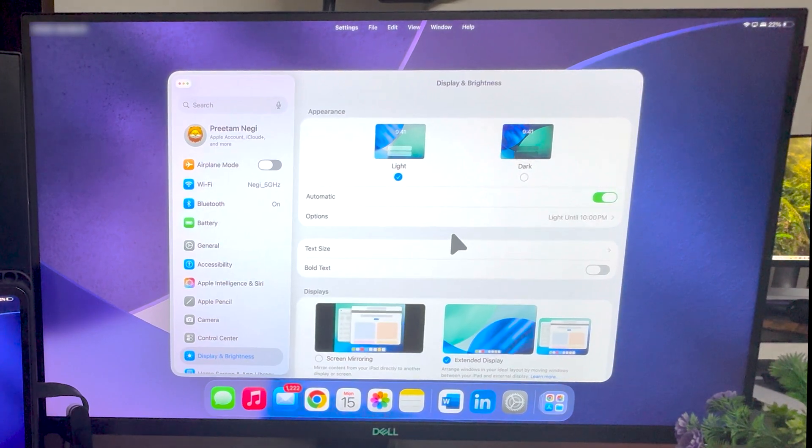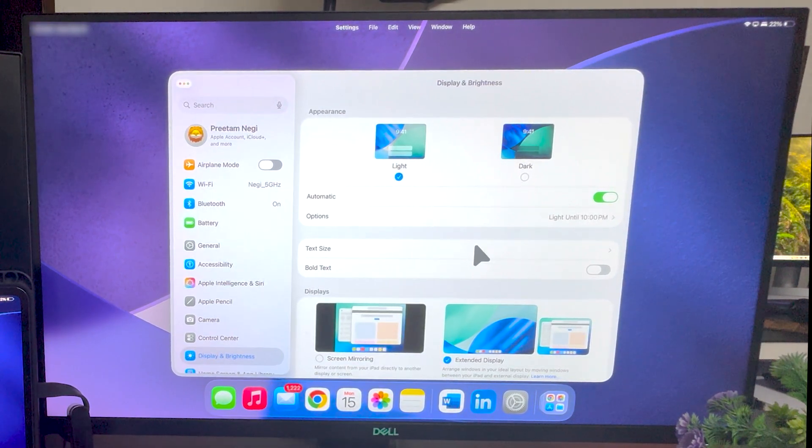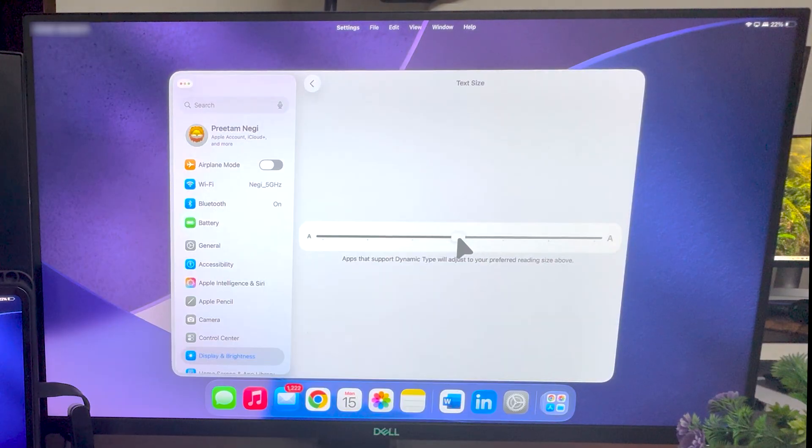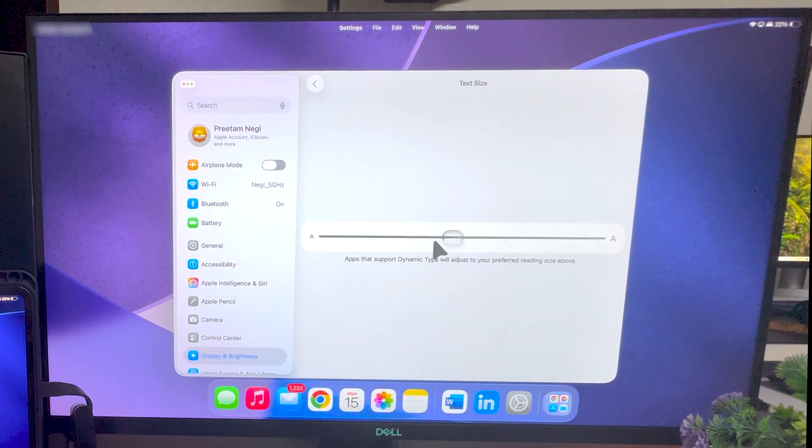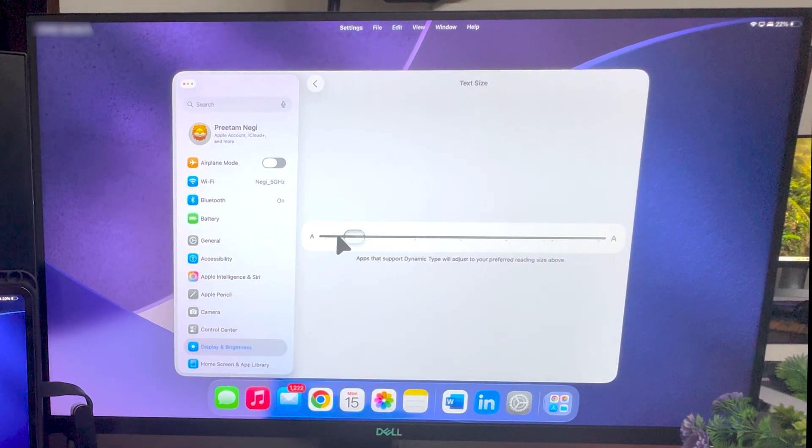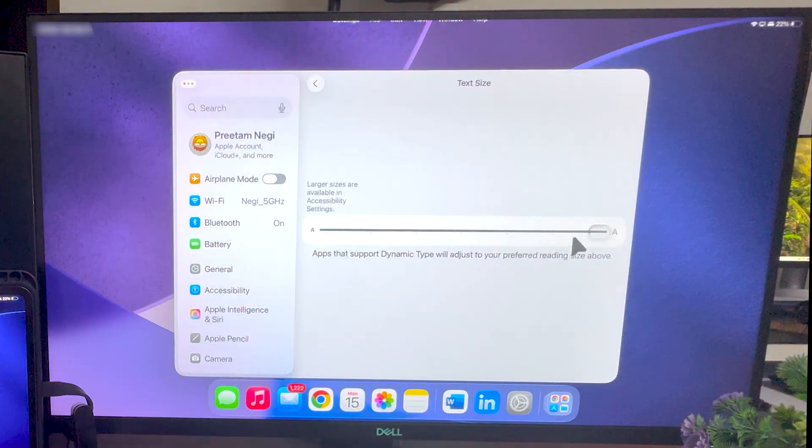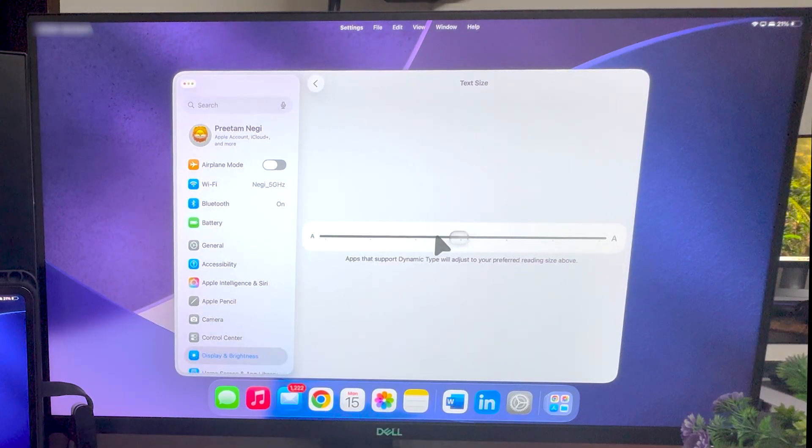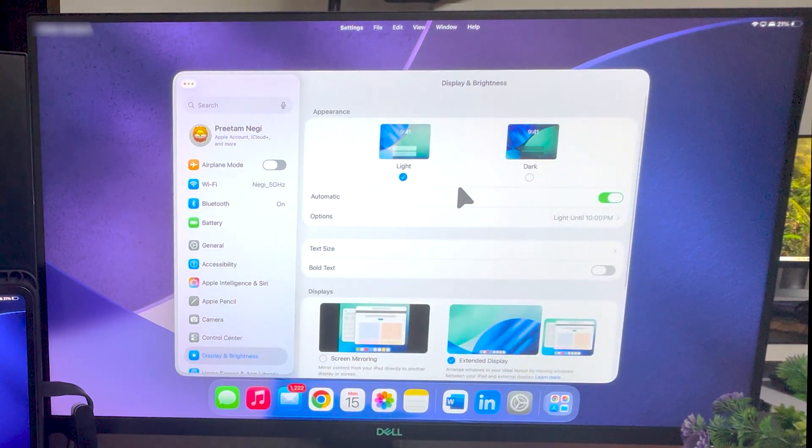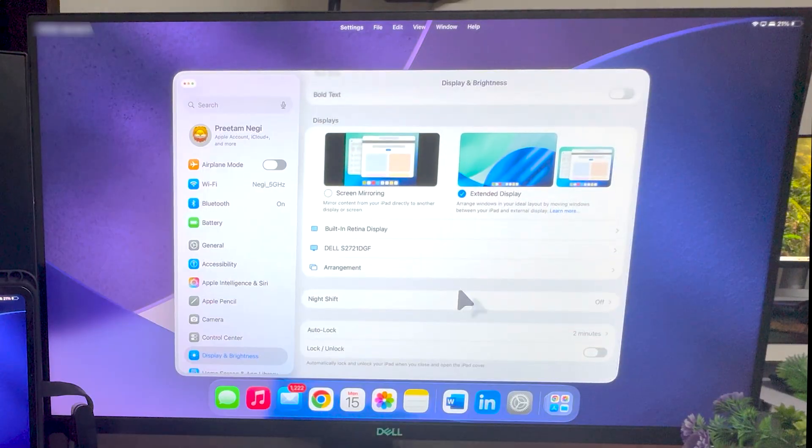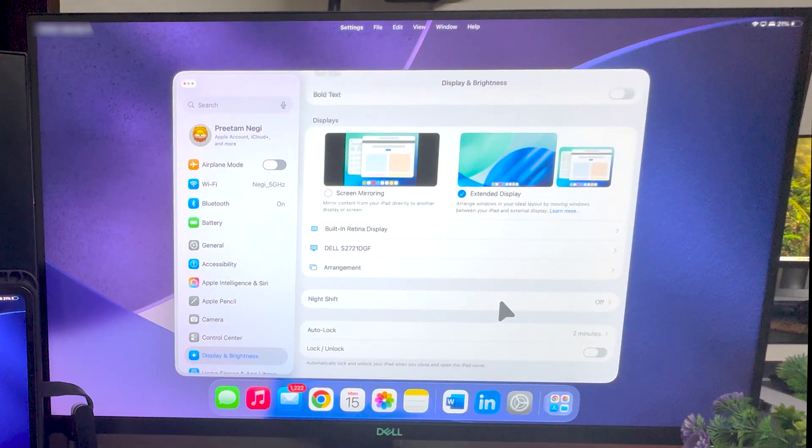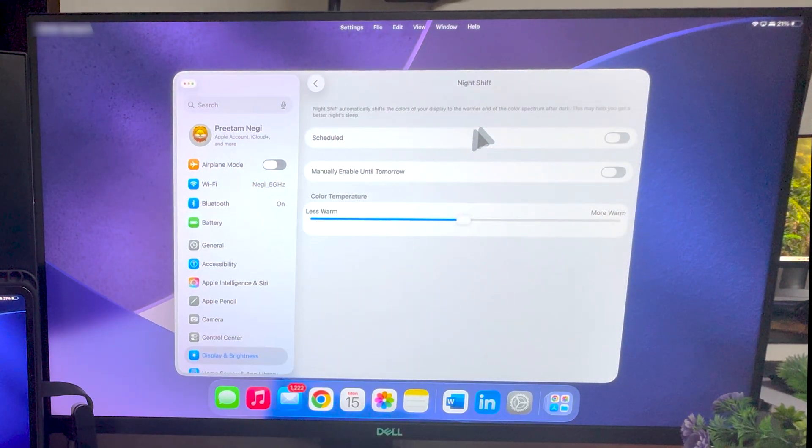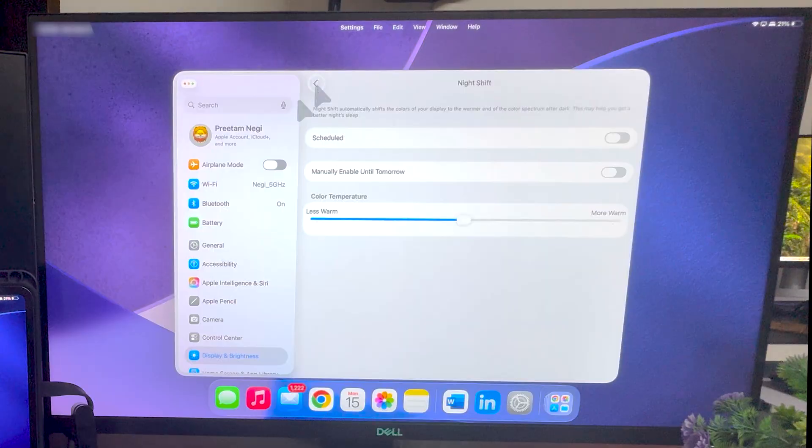Then here we have got another setting of text size which kind of gives you access to even further fine tune the text size. So in this way guys, we can control the text size. Now let me again click back, then we have got some more features, for example night shift and so on.